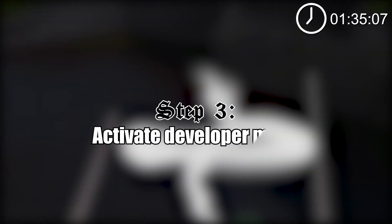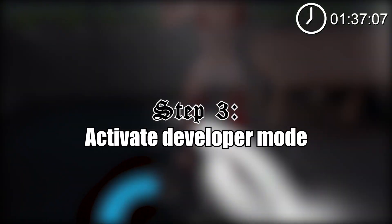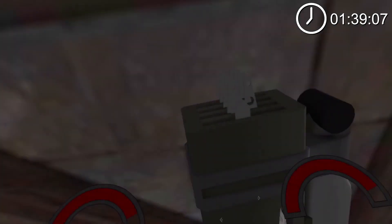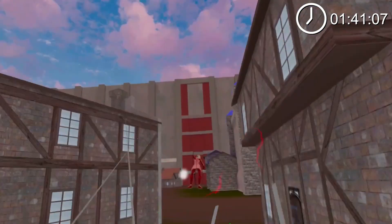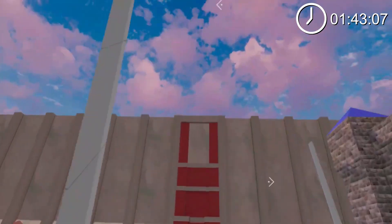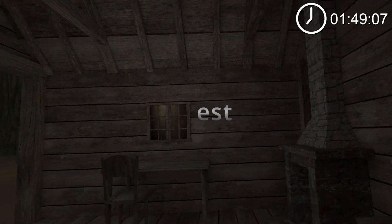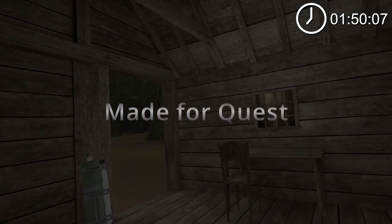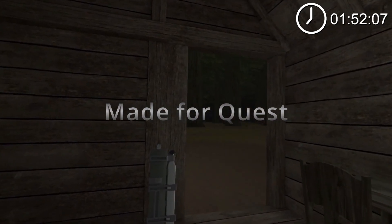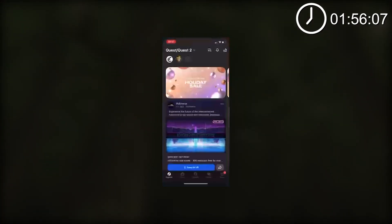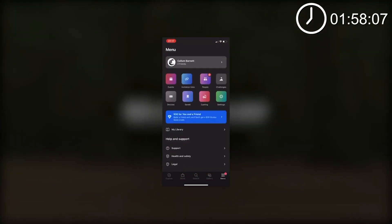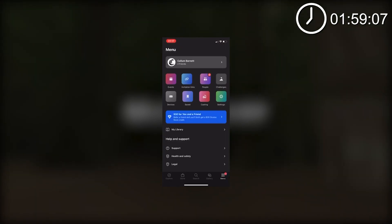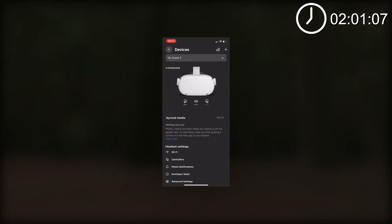So now you need to actually activate developer mode. The easiest way to activate it is on your mobile device. Make sure you have the Oculus app downloaded, it's completely free by the way. And make sure your Oculus Quest 1 or Oculus Quest 2, whichever one you are using, is turned on and on the same wifi network as your mobile device. Click the menu option on the bottom right of your screen, click on devices.